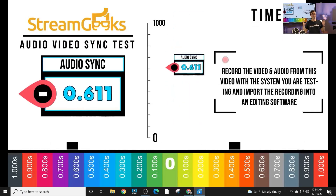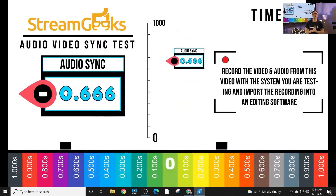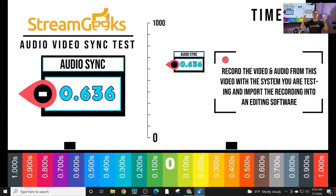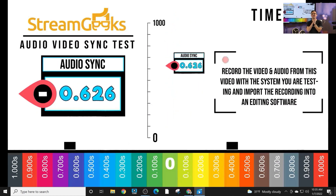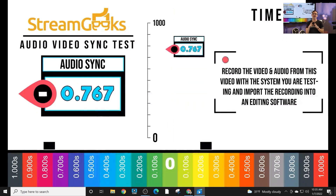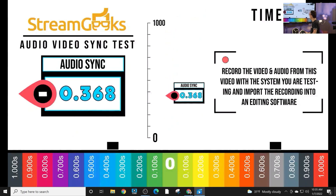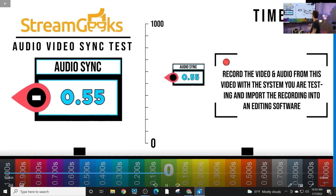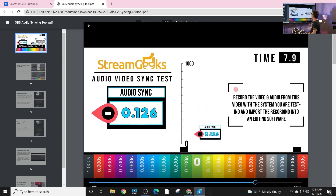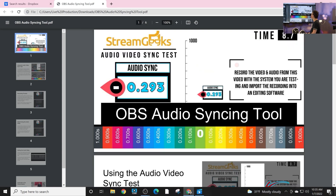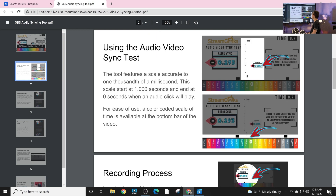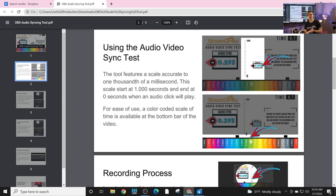So this is a pretty colorful interactive video. It's a 10-second video that you can use to figure out the audio sync issues inside of OBS. I hear about audio sync issues all the time, and I want to show you guys how this works. Essentially you record this video from the camera and microphone you are using inside of OBS.